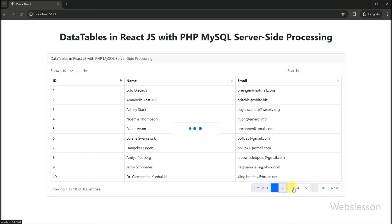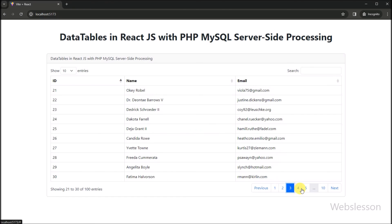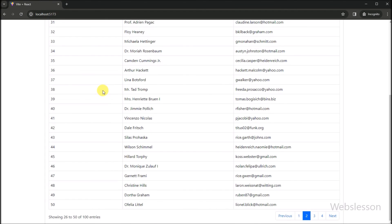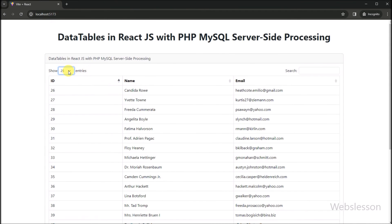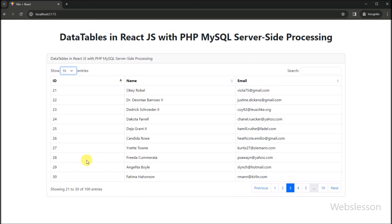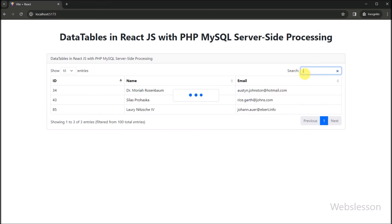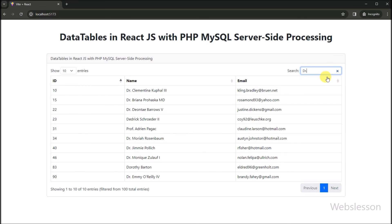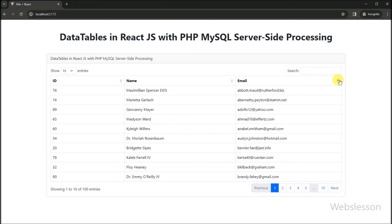As you can see, our React application is running in the browser. The data table on this page is dynamically fetching data from the server using server-side processing, which ensures efficient handling of large data sets. Each column is intelligently organized, allowing users to sort, search, and navigate through the data effortlessly. This level of interactivity is what makes jQuery DataTables such a powerful tool for presenting data in web applications.